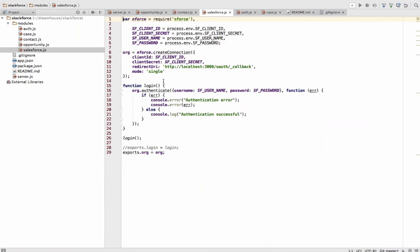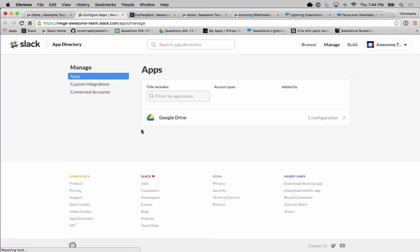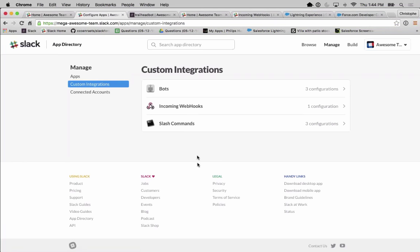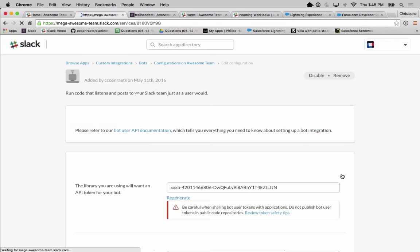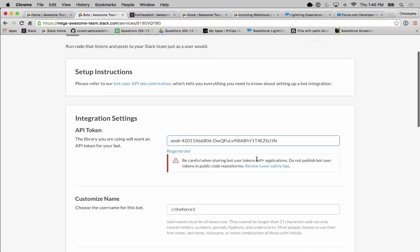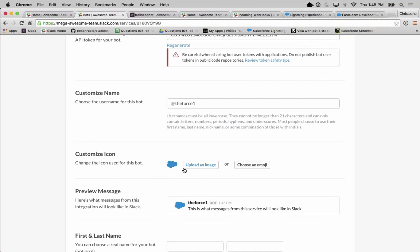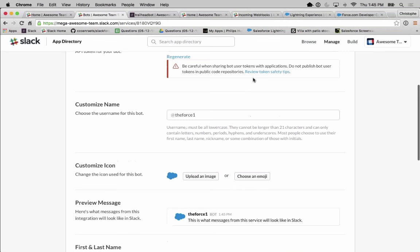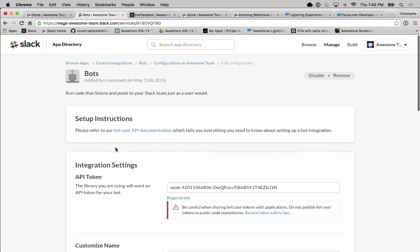In the Slack bot configuration, you generate a token that serves as the handshake between Slack and your bot. You give it a name and an icon, and that's all the Slack-side configuration needed — your bot then starts listening to conversations identified by that token.